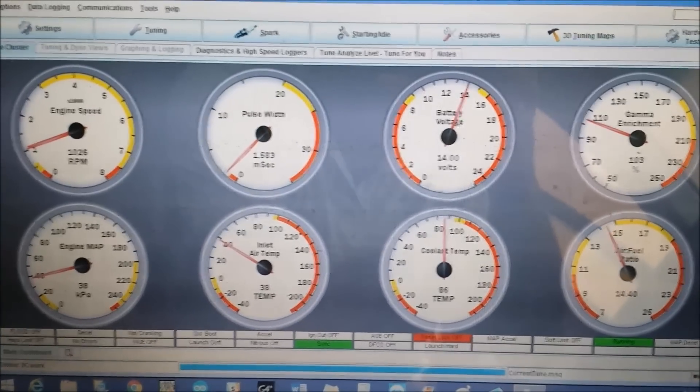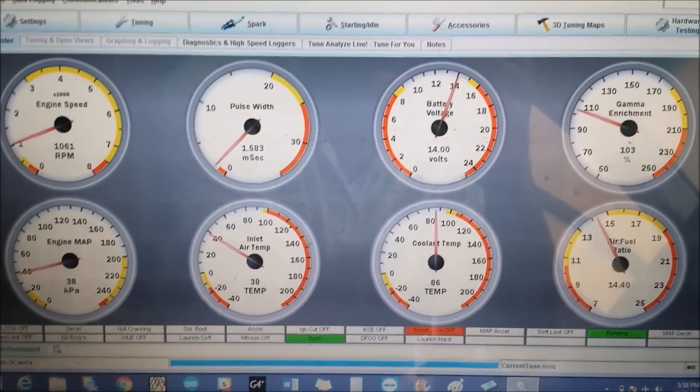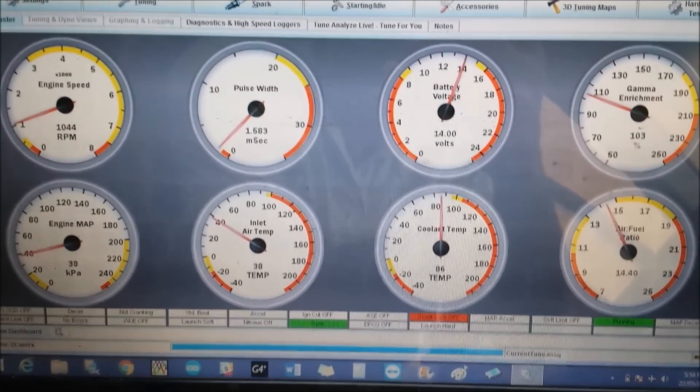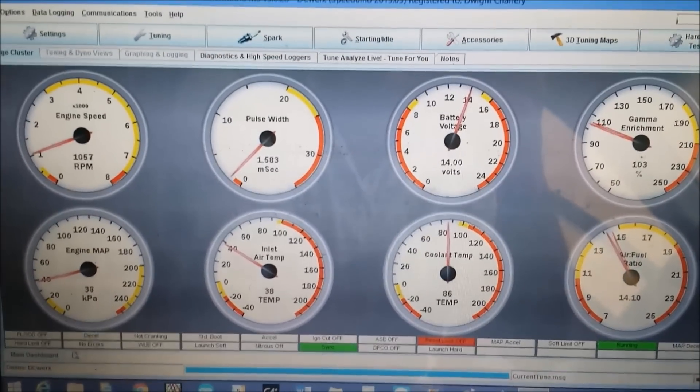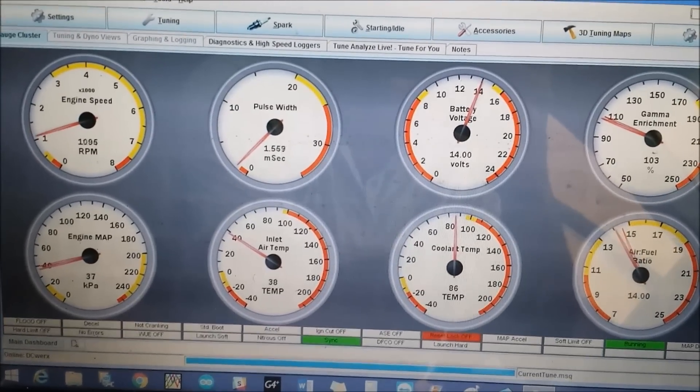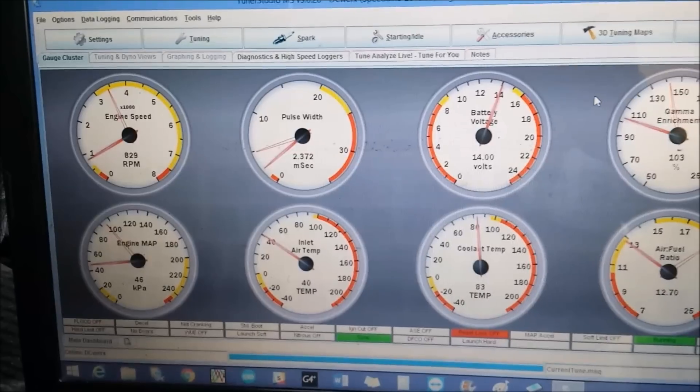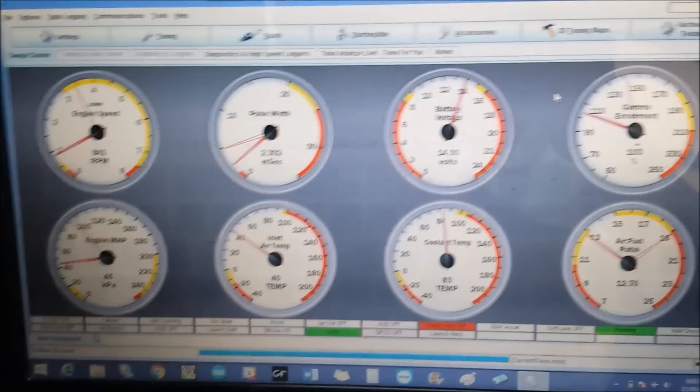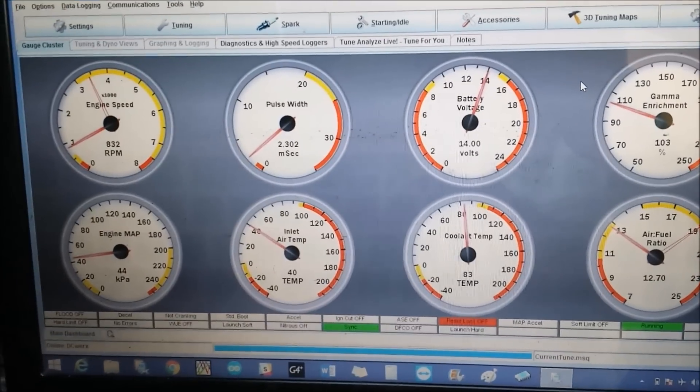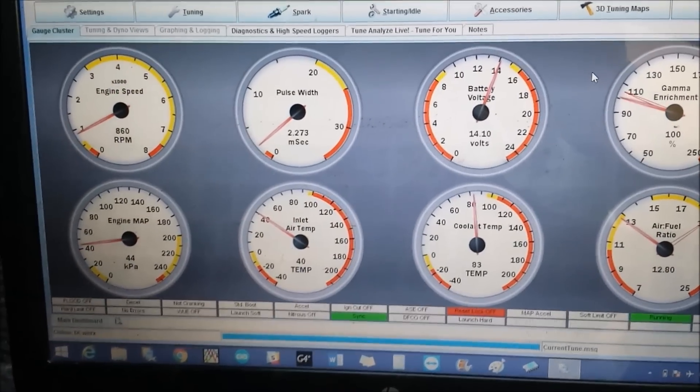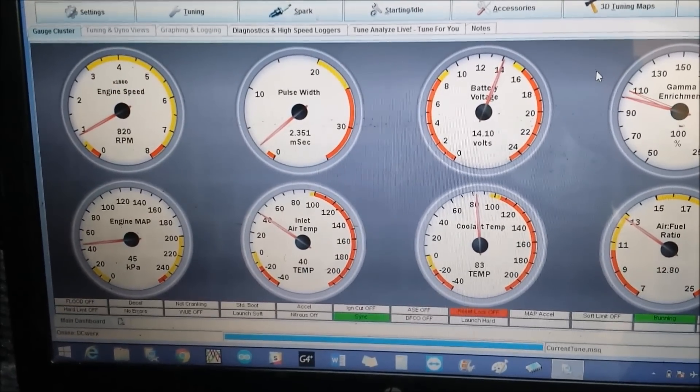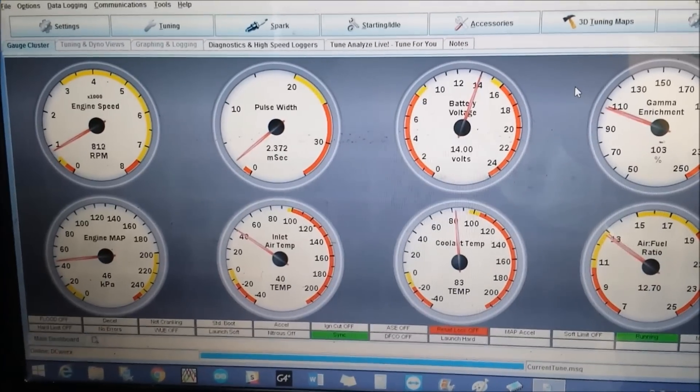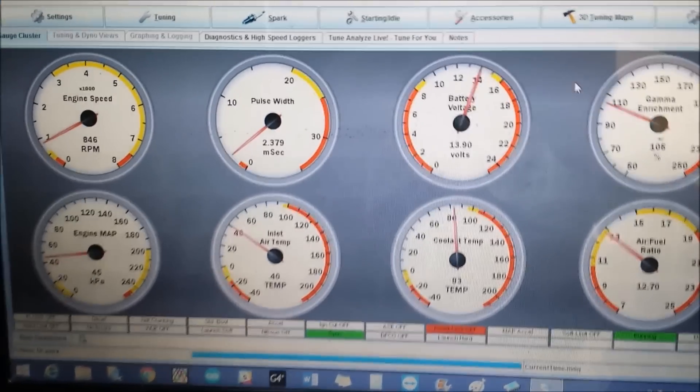Relatively smooth for batch fire so now I'm going to do the switch and then we're going to do a back-to-back comparison. Okay so literally about 30 seconds later I made the switch to sequential and we can notice some changes.